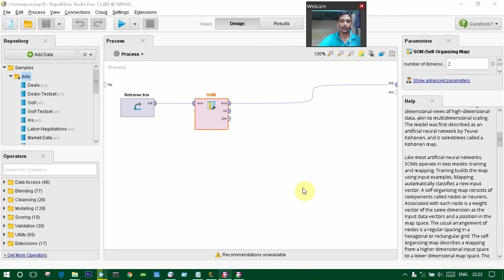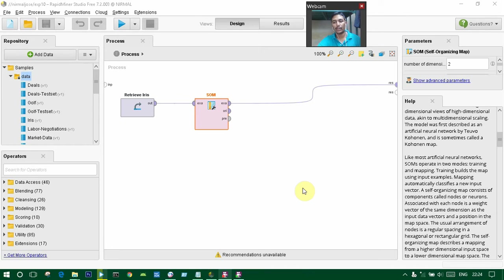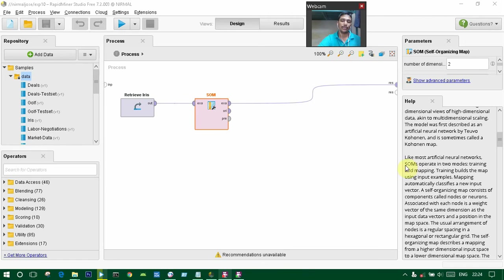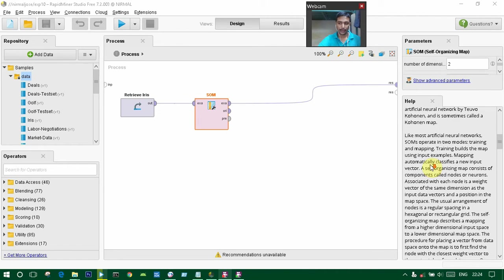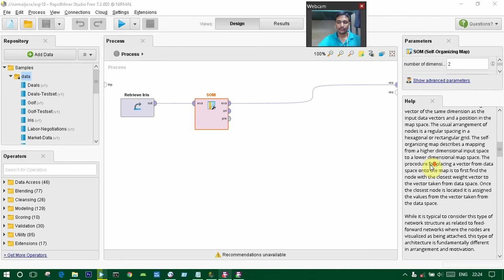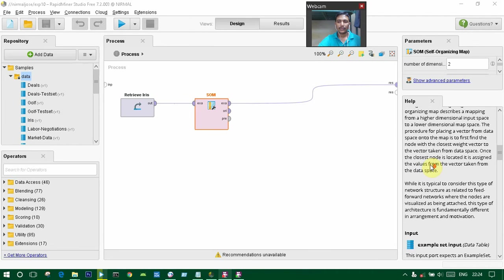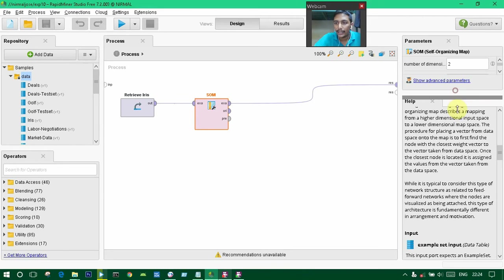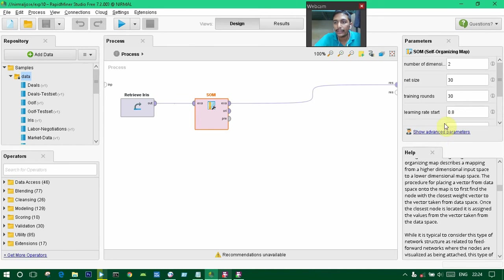The usual arrangement of nodes is a regular spacing in a hexagonal or rectangular grid. The self-organizing map describes a mapping from a higher-dimensional input space to a lower-dimensional map space. While it is typically considered a type of architecture fundamentally different in arrangement.